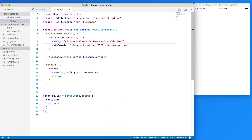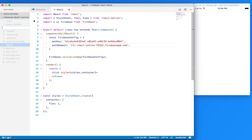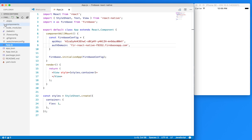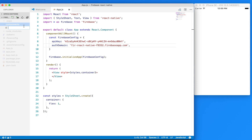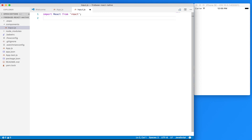That's it for our configuration and setup. Now let's start creating our input fields and components and start working on our form. The first thing I'm going to do is create a new folder called components, and from within here I'll create a new file. I'll create an input.js. We'll need to import React from React, and we'll also be working with a View component, StyleSheet, Text, and TextInput, and we'll import those from React Native.